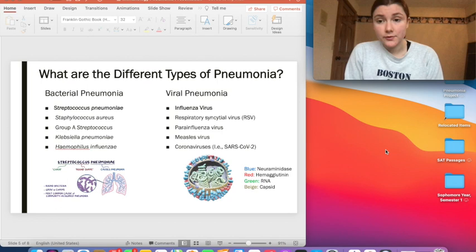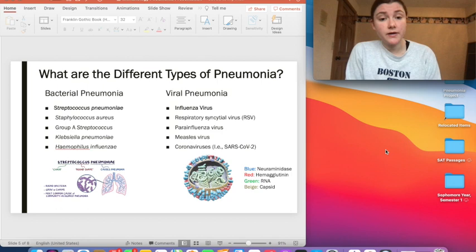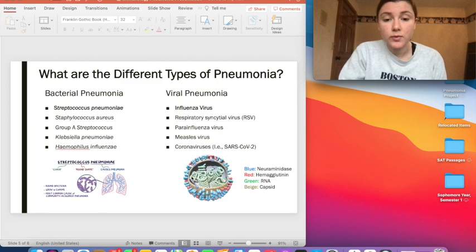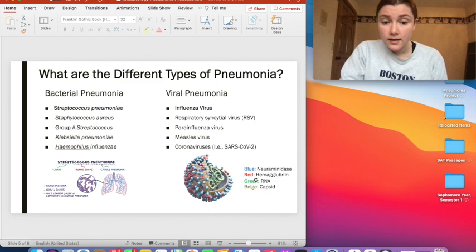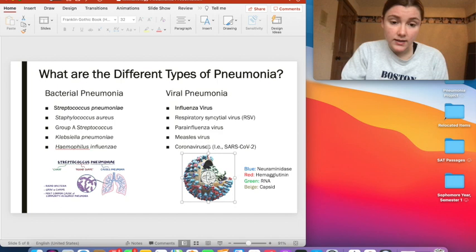For viral pneumonia, the most common type is caused by the influenza virus. There is also the respiratory syncytial virus (RSV), which tends to affect younger children more than adults, the parainfluenza virus, the measles virus, and as seen within the last year and a half, coronavirus is a major source of pneumonia. Below is a diagram of the influenza virus: in blue is the neuraminidase, in red the hemagglutinin, in green the RNA, and in beige is the capsid that encapsulates the RNA.